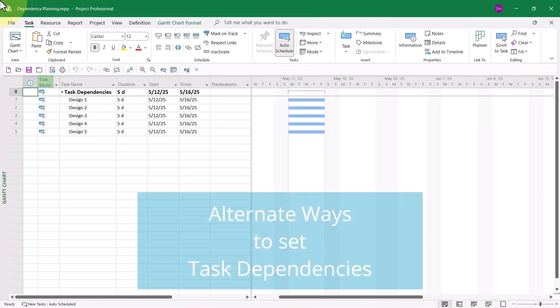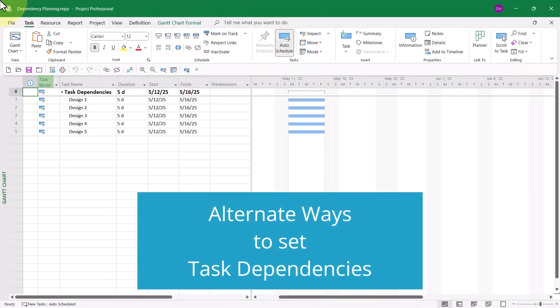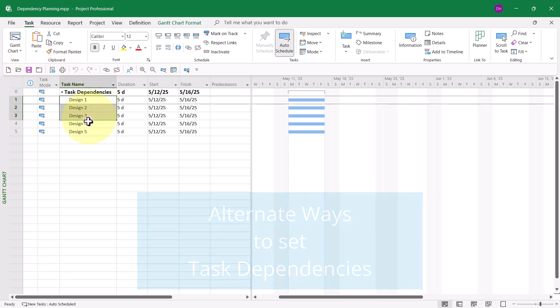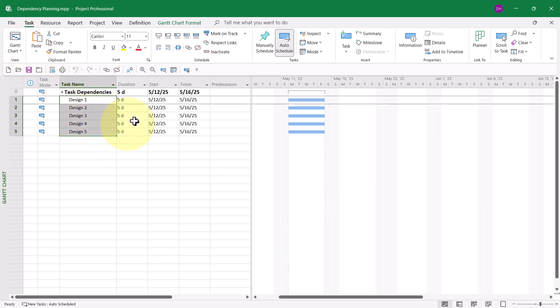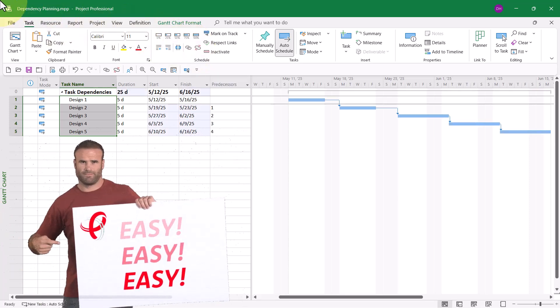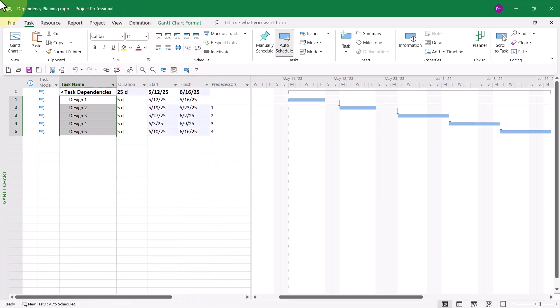The most common method for setting task dependencies in Microsoft Project is to select the tasks that you want to link, and then click the Link the Selected Tasks button in the Task Ribbon. When you do this, Microsoft Project will automatically set a finish-to-start dependency on each selected task.